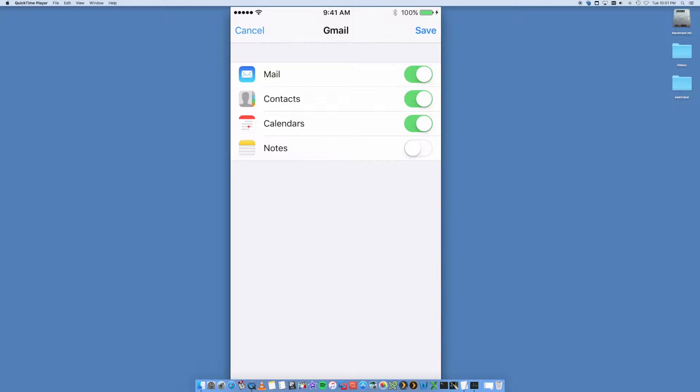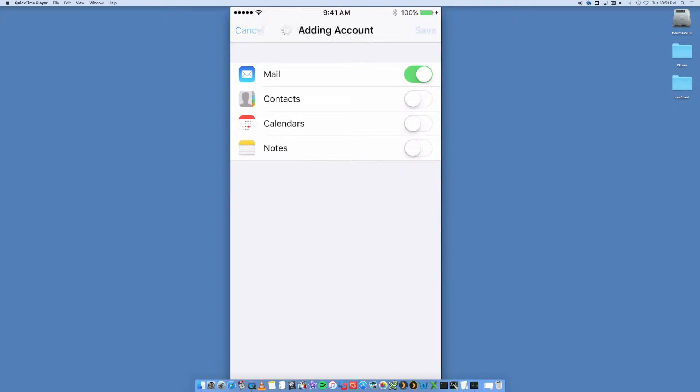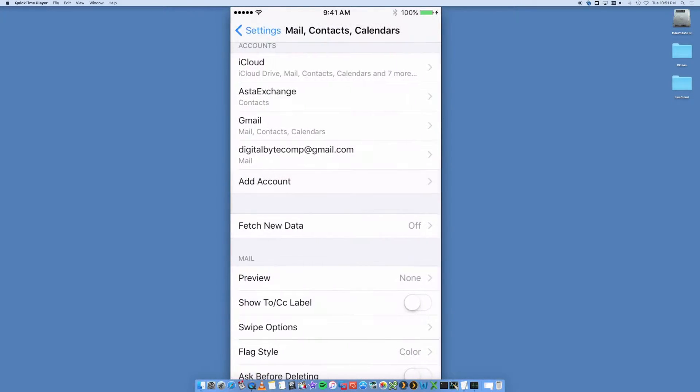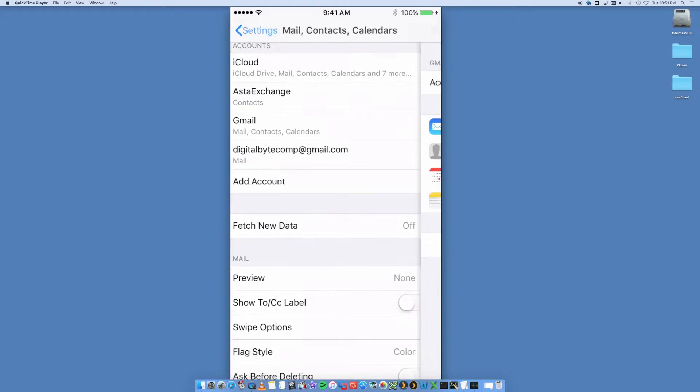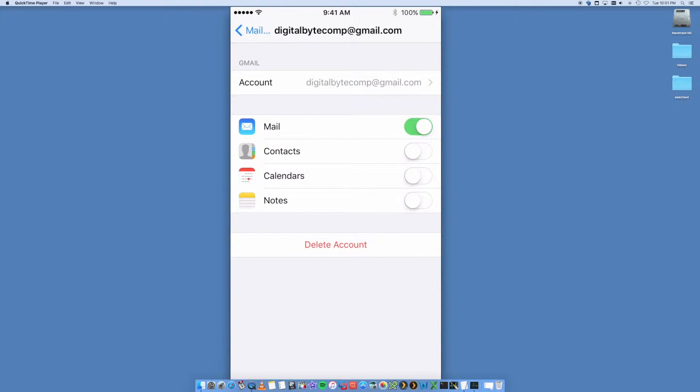If you do choose to sync those as well. We're not going to do that for this demo. We're just doing just email. Select Mail and Save. That's it. So you'll now see Digital Bike Comp on here.